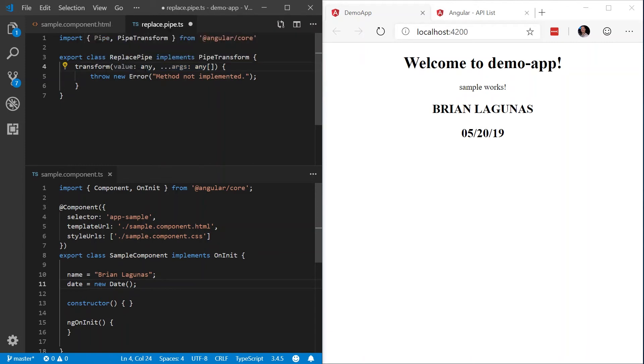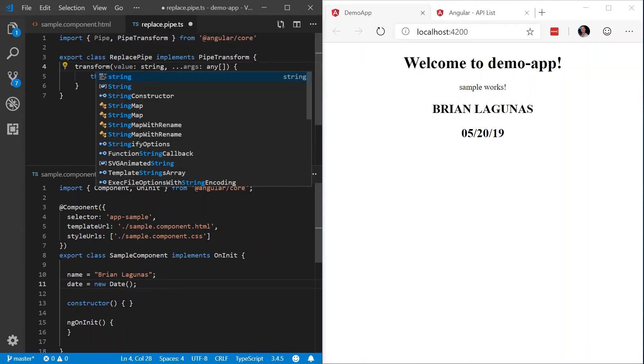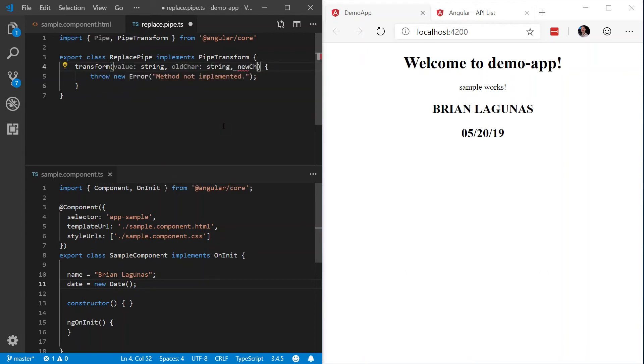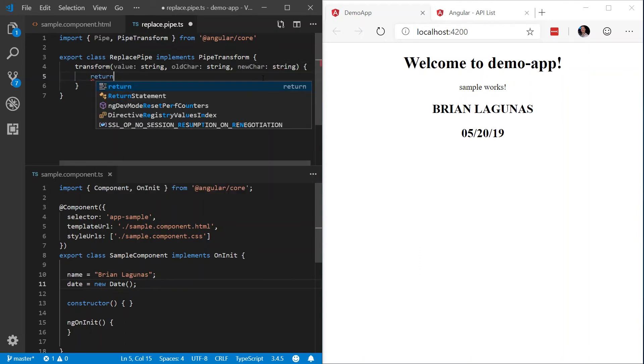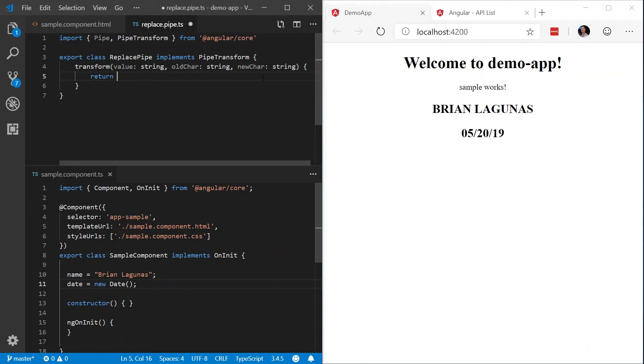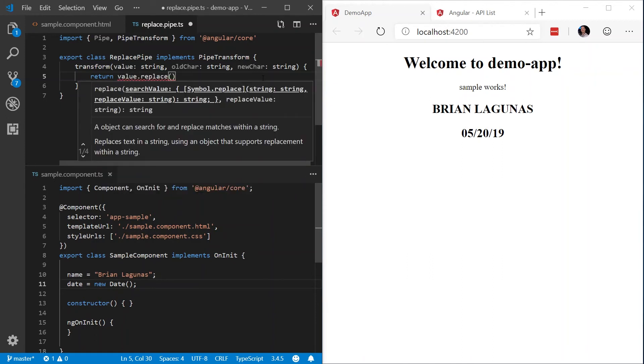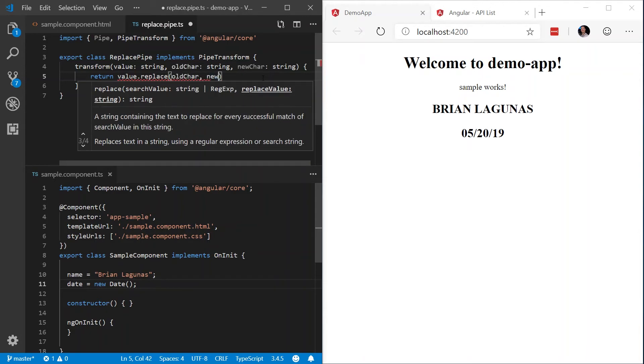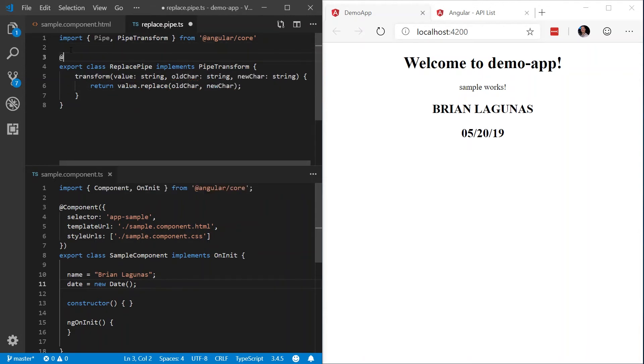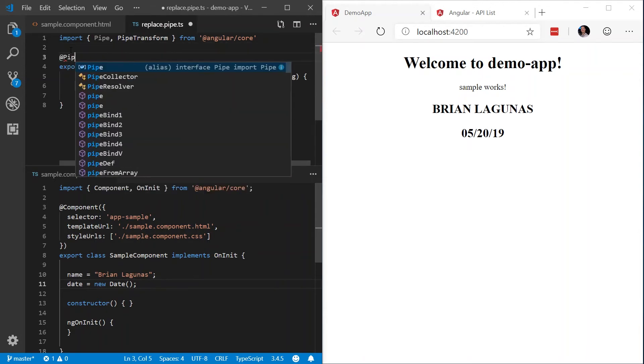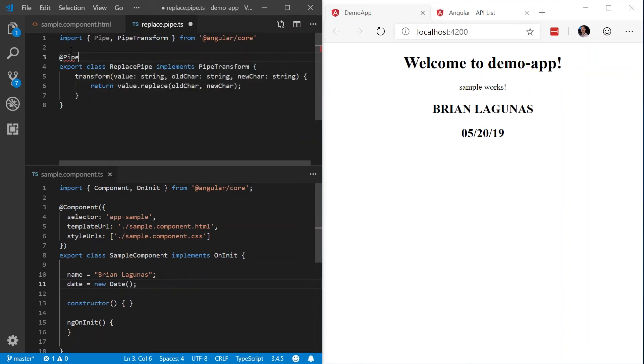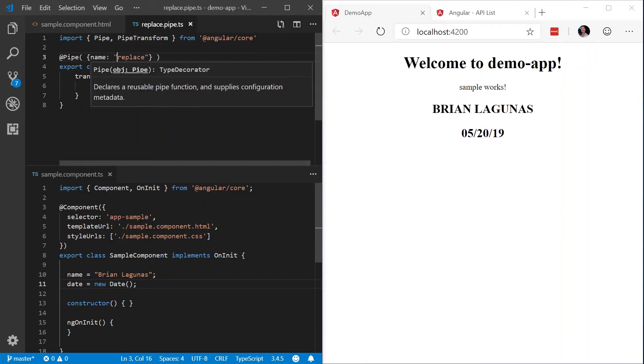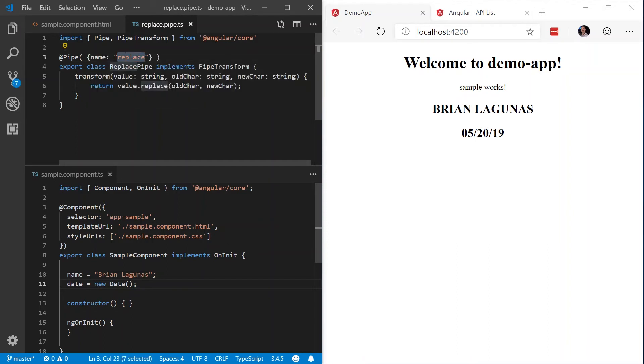So in this case, we're going to have the value is going to be a string. And I'm going to have this replace pipe replace one value for another. So I'm going to start with, let's say old character, make that a string, new character, we'll make that a string. Now what we want to do is we're going to return the value replace, and we're going to replace the old character with the new character. Next, what we have to do is we actually have to add the pipe decorator. And this allows us to give the pipe a name. I'm going to call this replace. So this is how we're going to refer to the pipe in code.